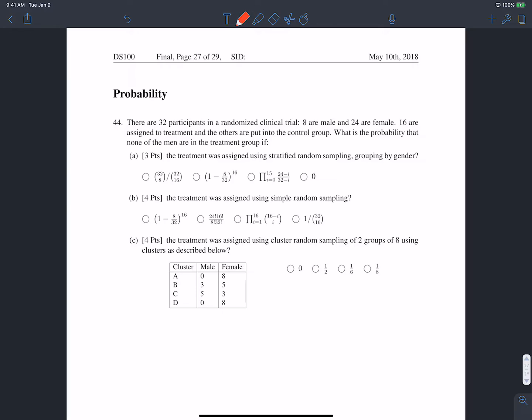This guarantees that we'll have some number of males and some number of females. So the probability that there are no males in the treatment group, if we're doing stratified random sampling, is zero — because we will end up having a proportionate amount of males and females, doing simple random sampling within the group of males and within the group of females.